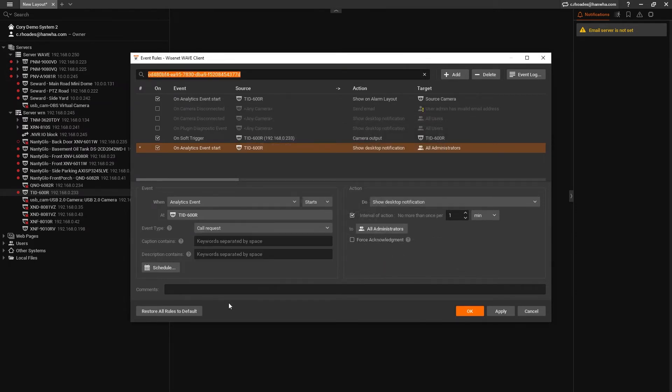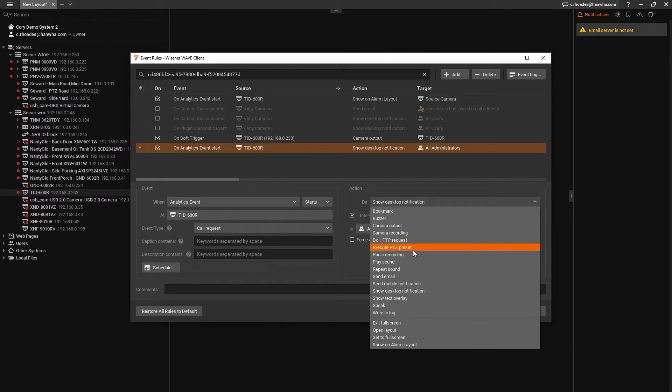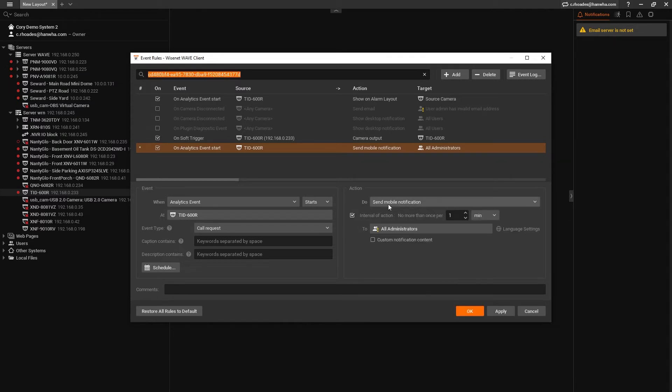The right side is what we want the Wave system to do when it detects this call request. We want it to send a mobile push notification to two users. So next to do, we're going to select Send Mobile Notification.